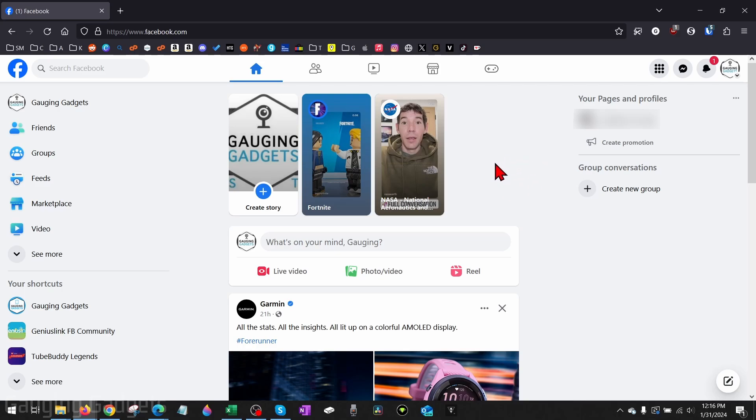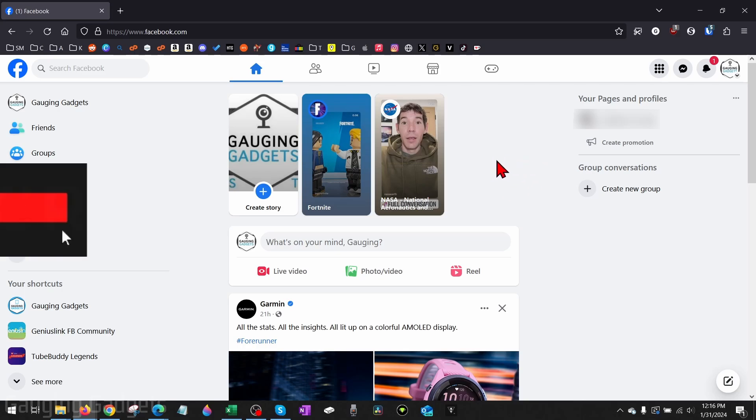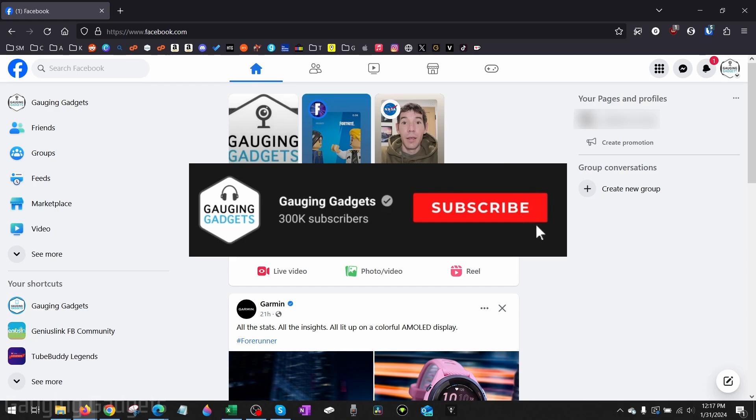If you're trying to do this on a mobile phone, check the description because I have a link down there. And if this video helps you, please subscribe to my channel and give this video a like because that really helps me out.